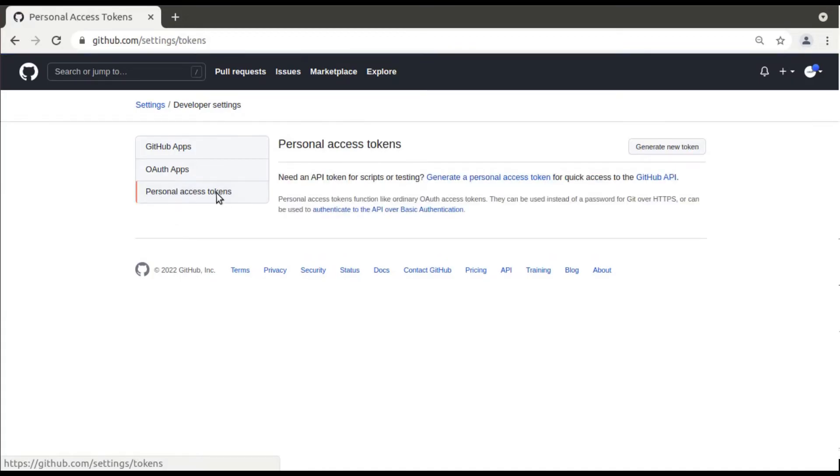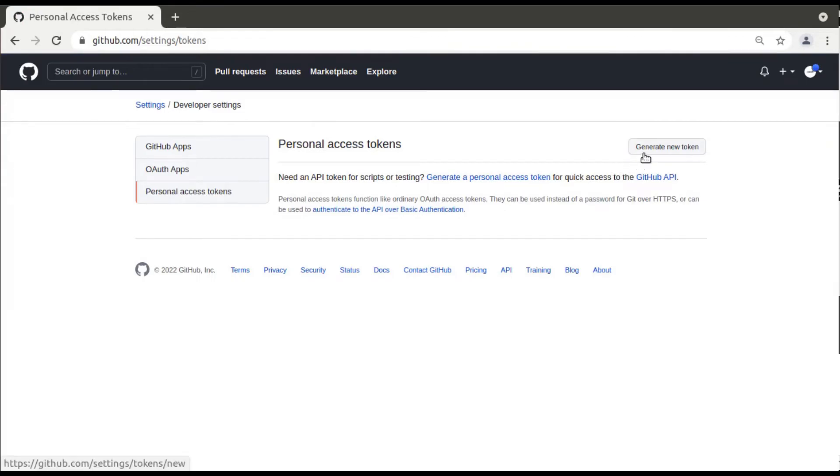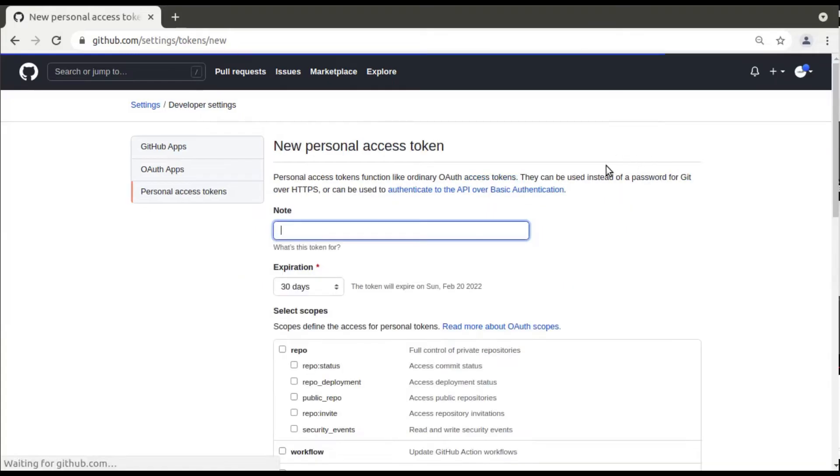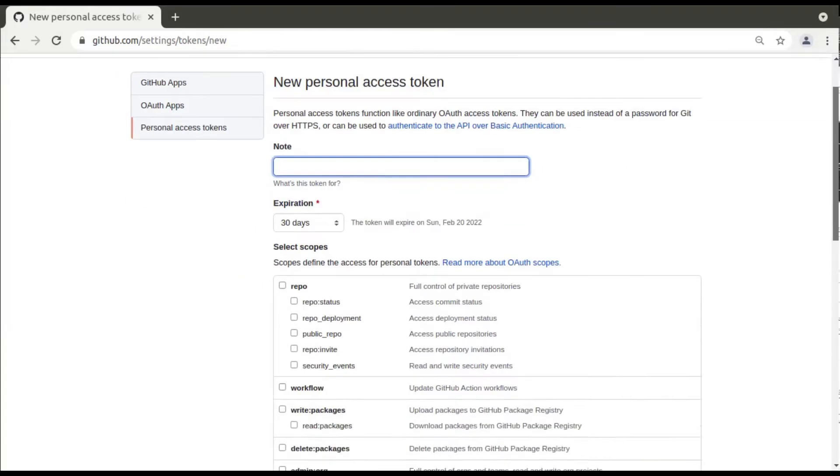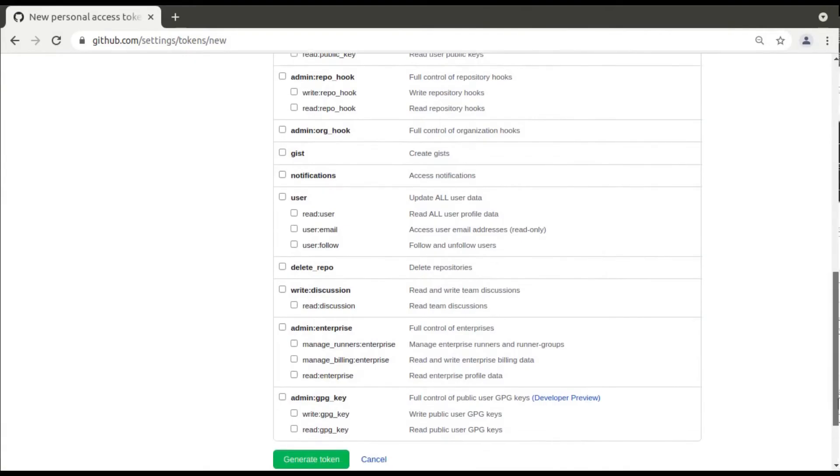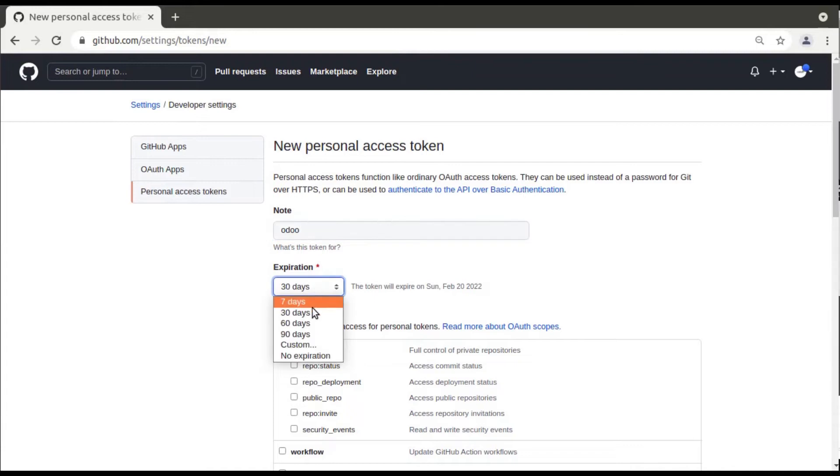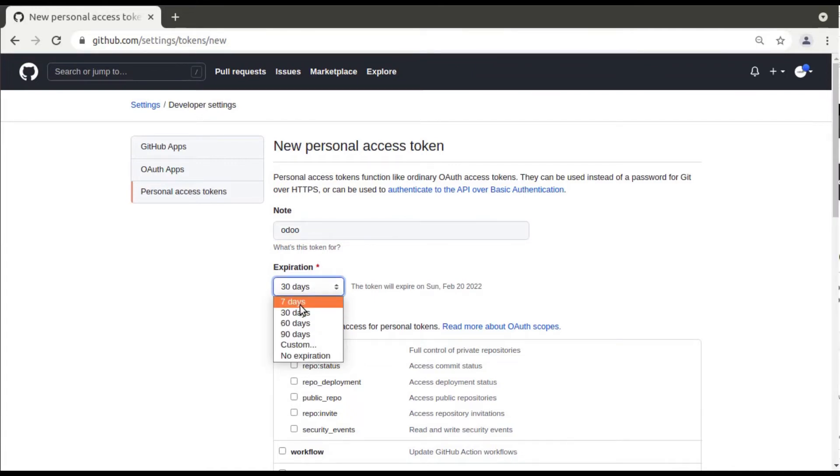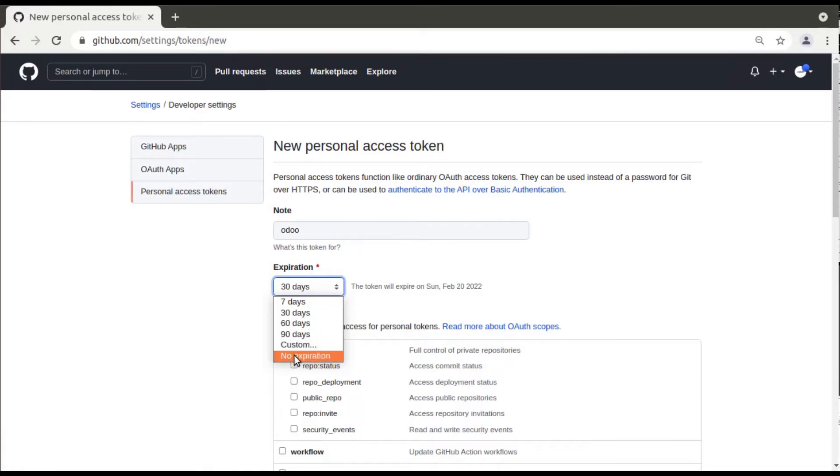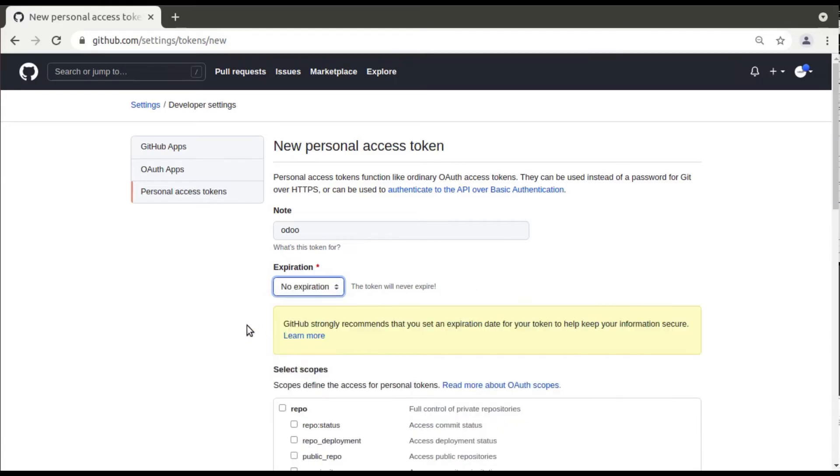Simply click on personal access tokens and you have to generate a new token. It will redirect us to this page where we have to enter a name for the token. I'll just enter the name as Odoo. You can set the expiration for this token whether it has to remain only for seven days, 30 days, 90, or anything. If you need no expiration you can set no expiration. I'll give 30 days.